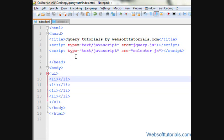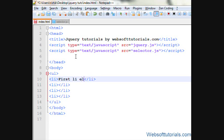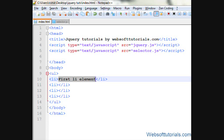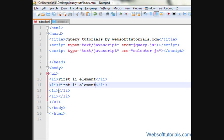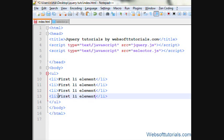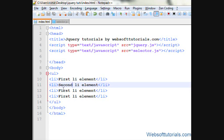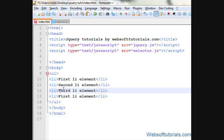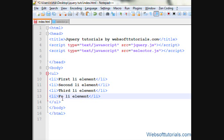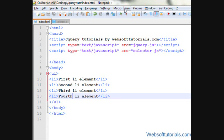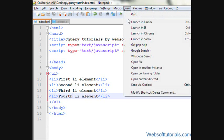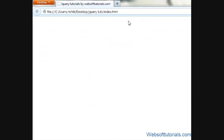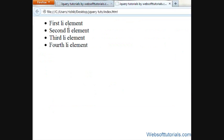So I will write first li element and in the same way I will copy it, write second, third and then fourth HTML element or li element. So firstly I will open it in browser - I can see first li element, second.